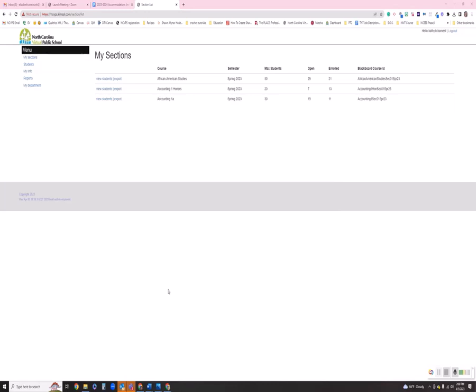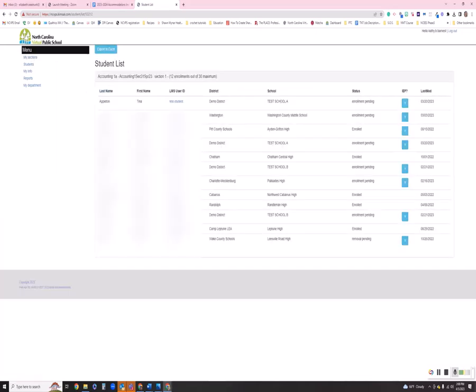You have a new feature within registration that allows you to see the IEP accommodations for your students. Under your sections, if you go and view your students in a section, you will see that there is a new column that says IEP. If you see the button with the blue Y, you'll simply click it.